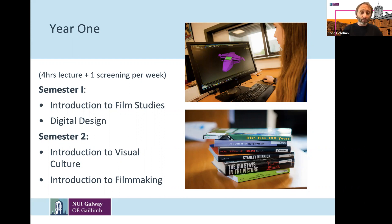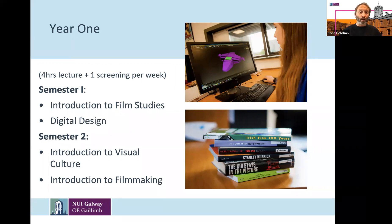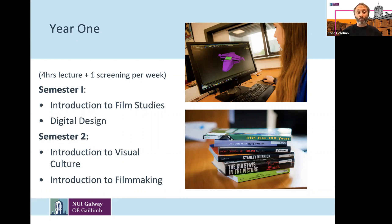Also in semester two, there's Introduction to Filmmaking, which introduces you to the fundamentals of filmmaking — from literally what the buttons on the camera do, to how to frame a shot, how to light a shot, and introducing you to the fundamentals of editing.